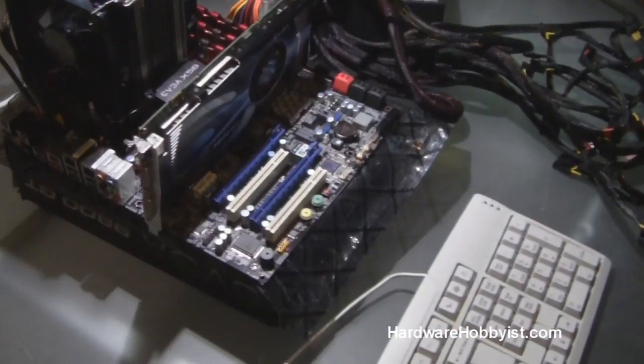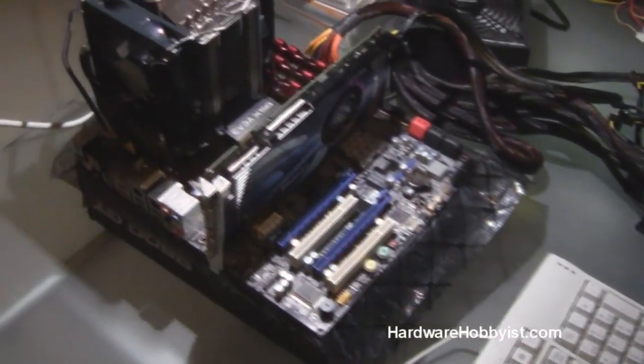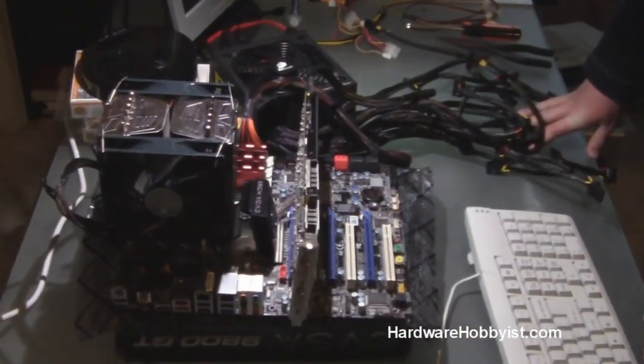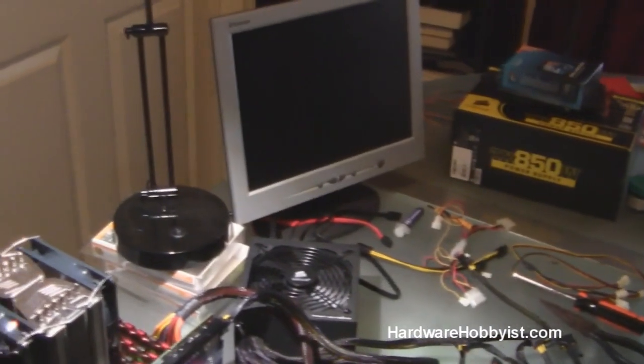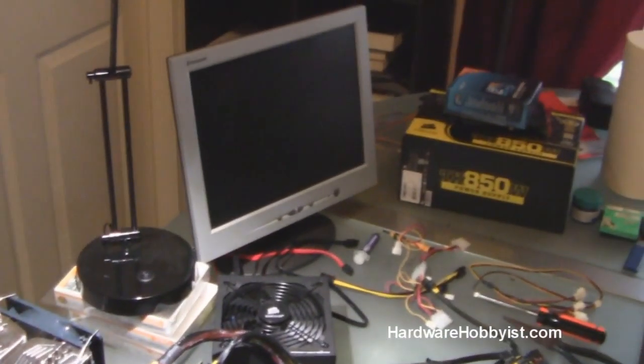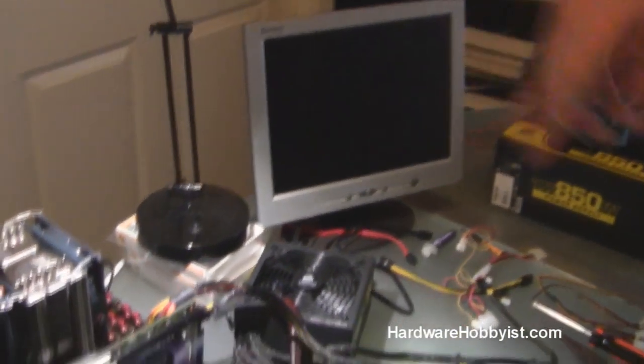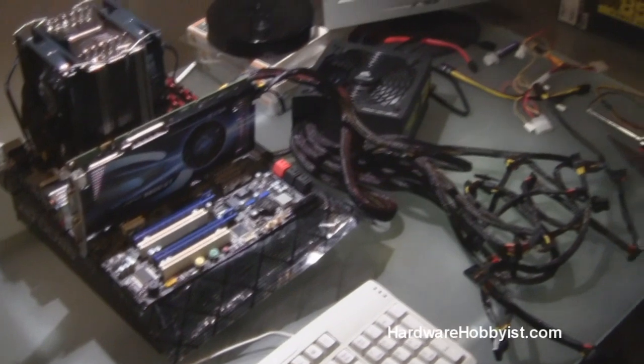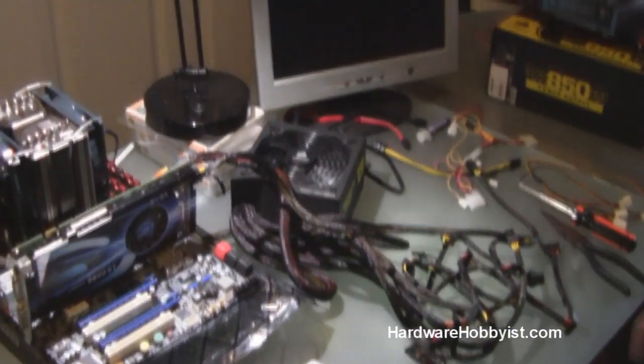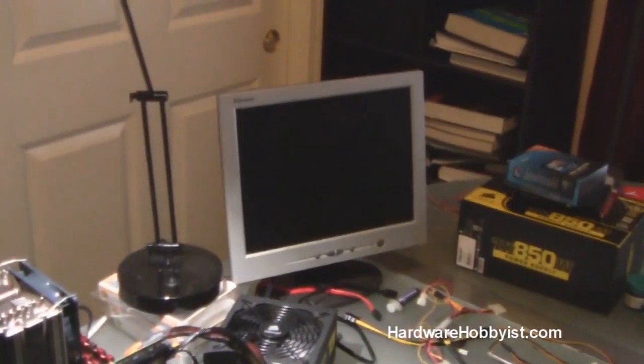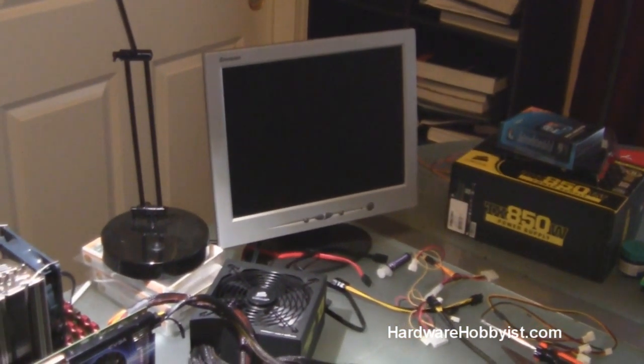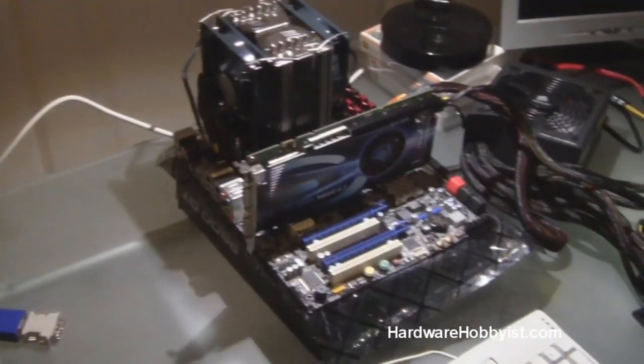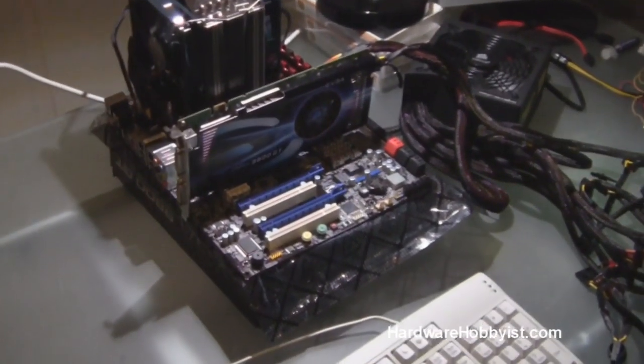For those of you who don't know, POST is a power on self test, and that's essentially what your computer does when you boot it up and you see a black screen and the letters scrolling down. That's all the computer's information and if you know how to read it, it just tells you about its status when it's booting up.